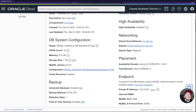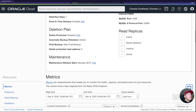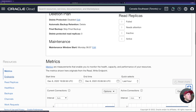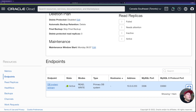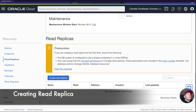I can also see the MySQL port, read replicas information, and deletion plan. I think this is pretty informative compared to the Oracle DBCS. On the left side we can see different resource sections — clicking Endpoints shows the read/write primary database system address. Once we create a read replica, we should see a new endpoint appear here.